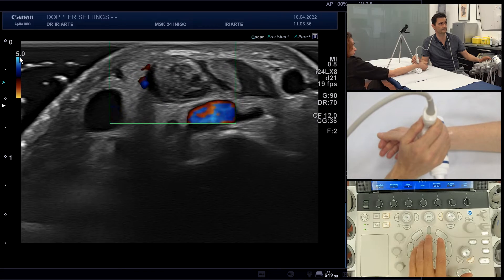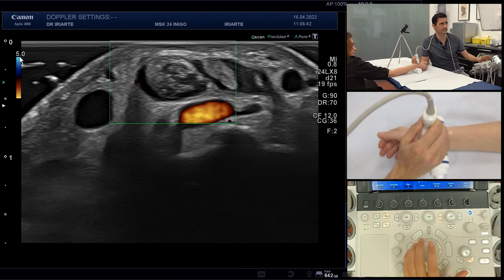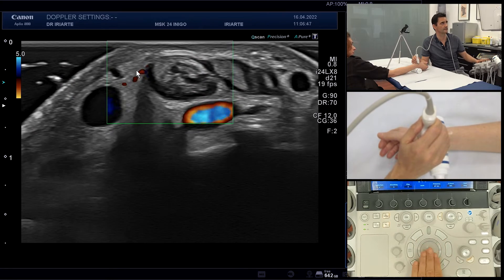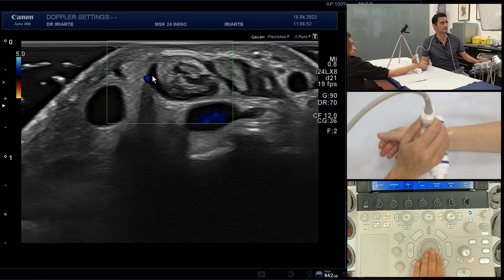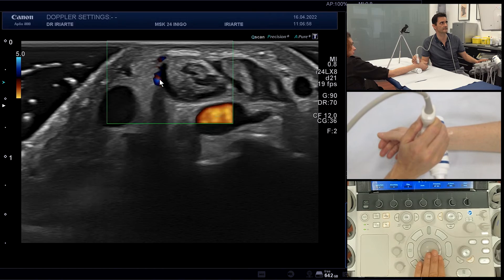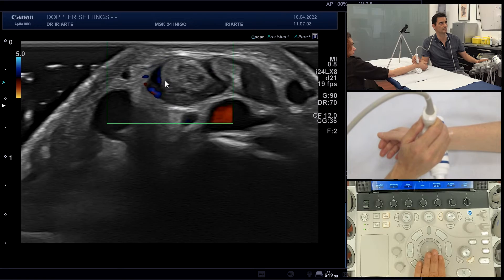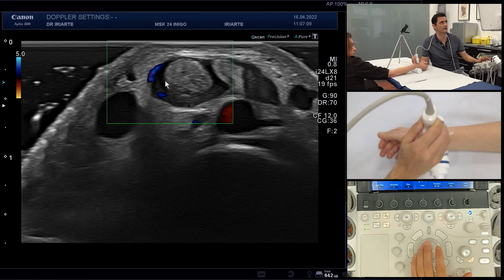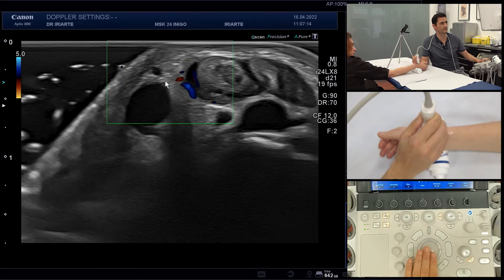Be careful not to push too much with the probe. If we push, you can see some vessels, but notice that as we release the pressure, we have a better view and better sensitivity of the Doppler. Don't push the probe too much because we are going to collapse the vessels and miss them.